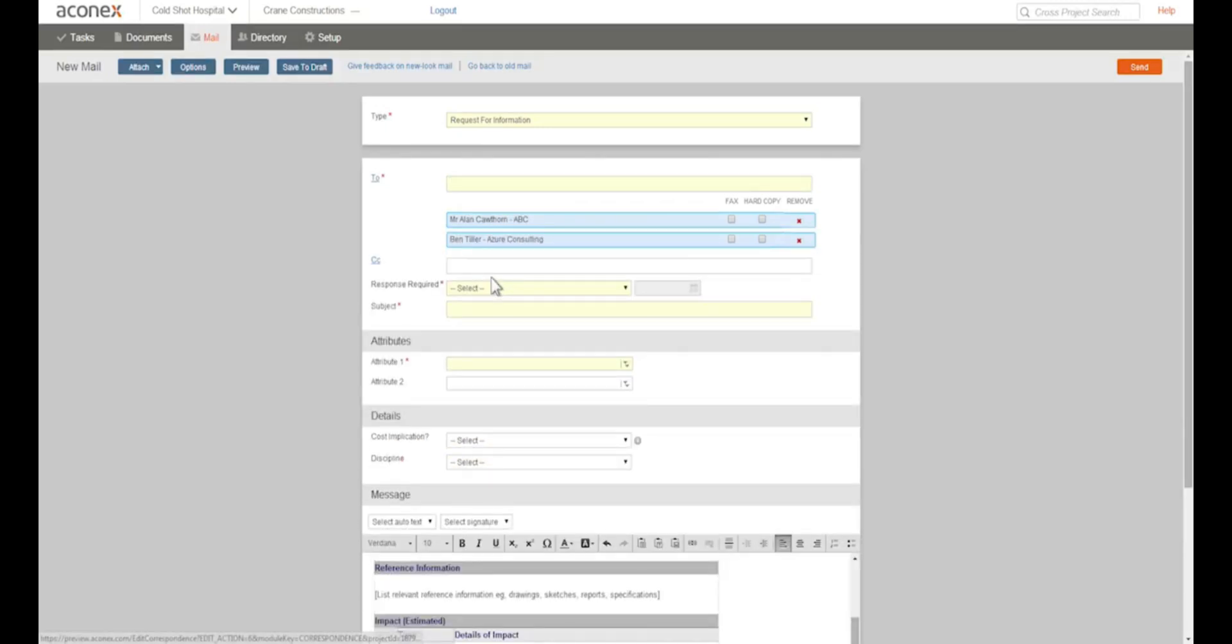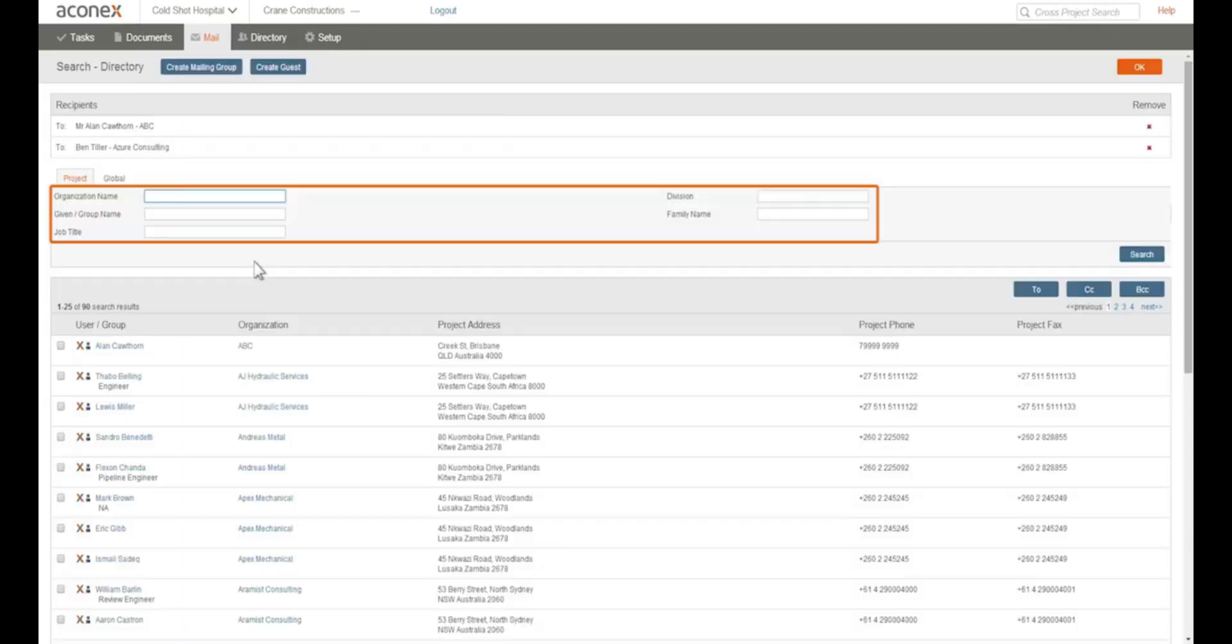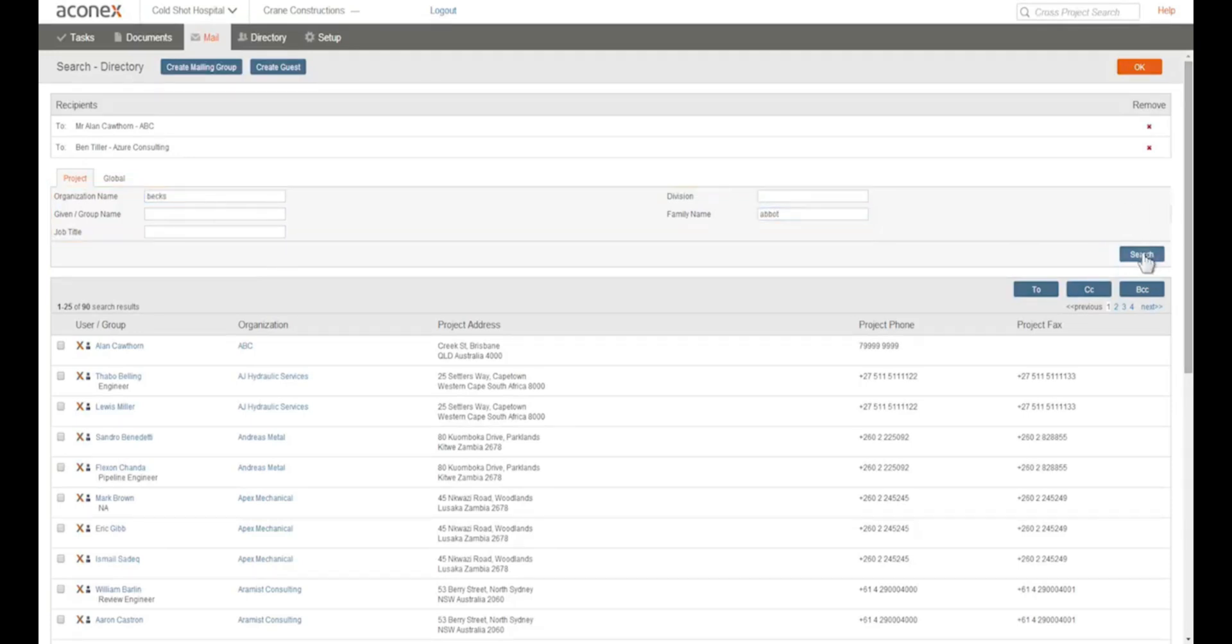You can also choose recipients or a mail group from the address book by clicking to or CC. This lets you find recipients using their organisation name, given name and family name. Select the recipient you want and add them to the project mail.